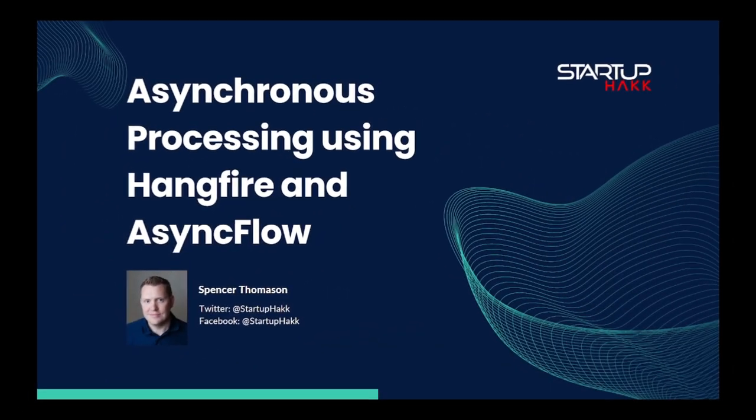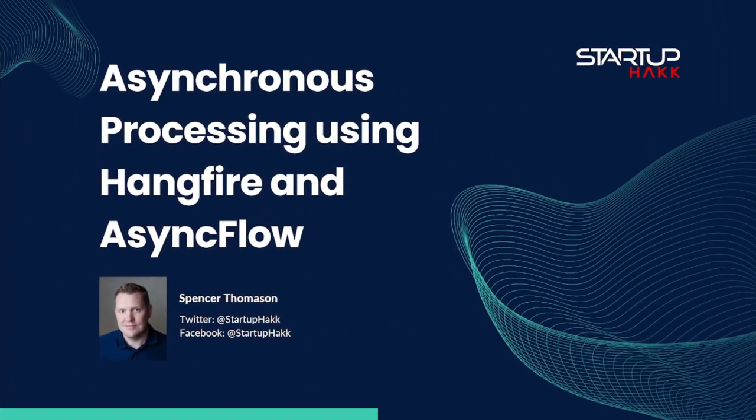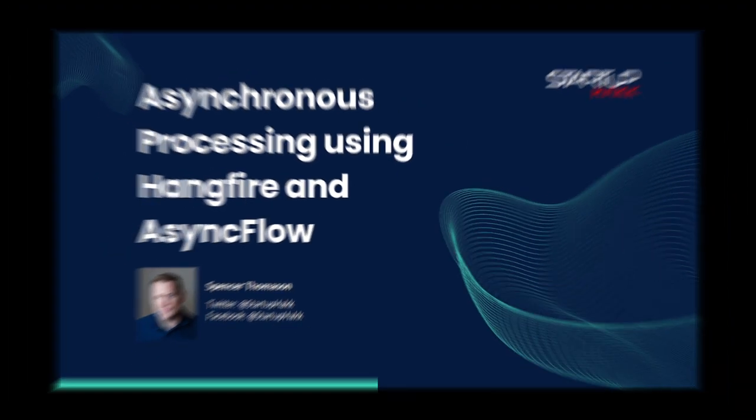Hello and welcome to Startup Hack. Today we are going to talk about asynchronous processing using HangFire and AsyncFlow. So let's jump right in.